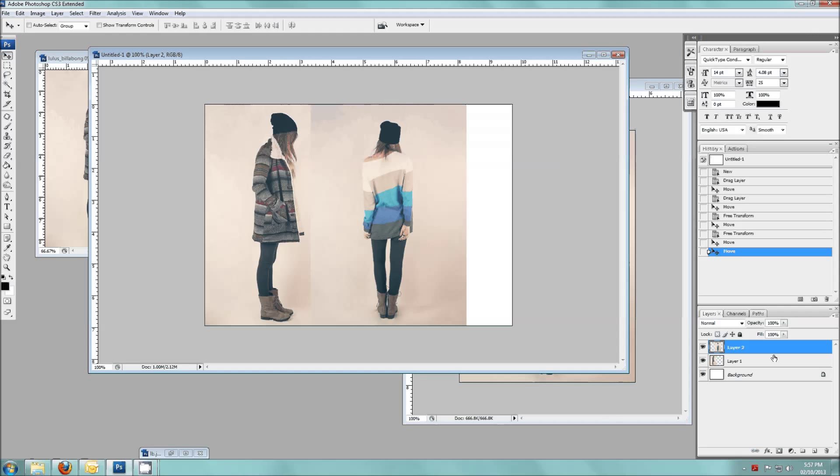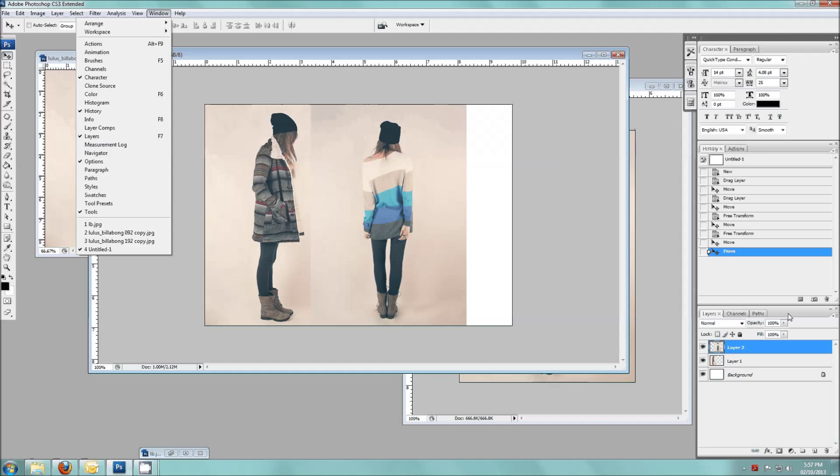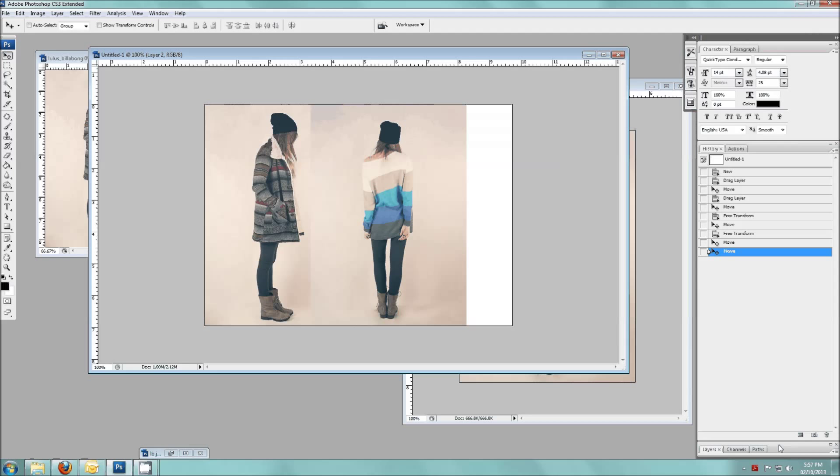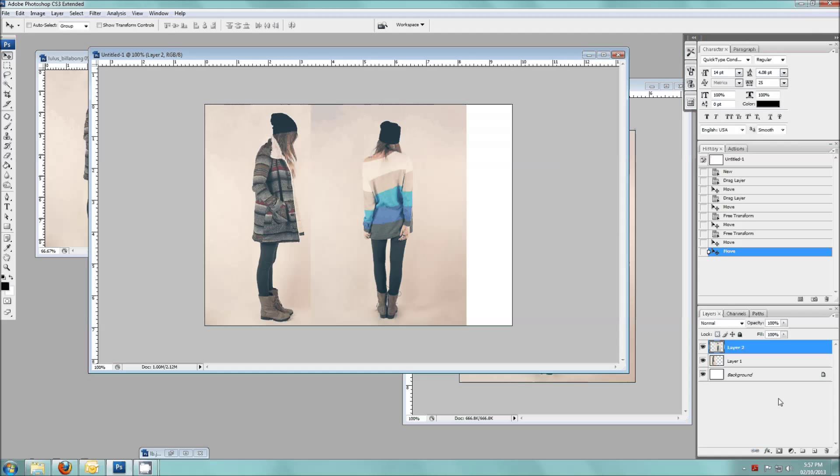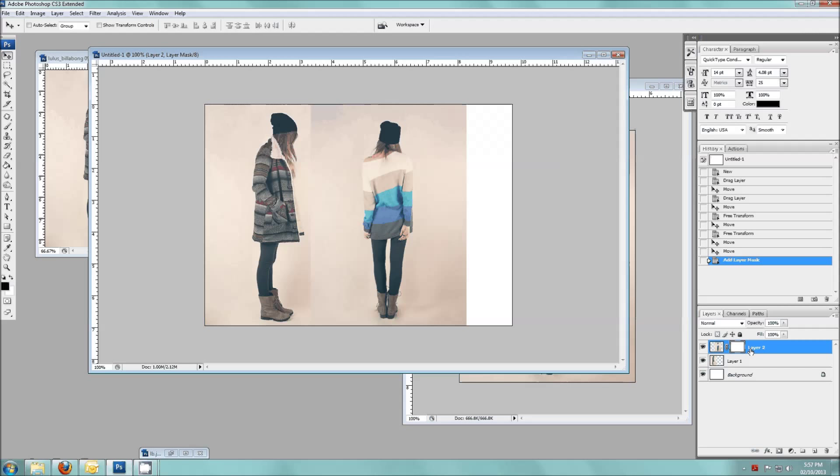So we're going to go over here to our layers palette again. If this isn't showing for you all you have to do is go to Windows, Layers and make sure that it's checked and it will show in the sidebar here. So now I'm going to click this third icon here at the very bottom. If you roll over it it says Add Layer Mask. So we're going to click that. It's going to add a layer mask here to your layers palette.